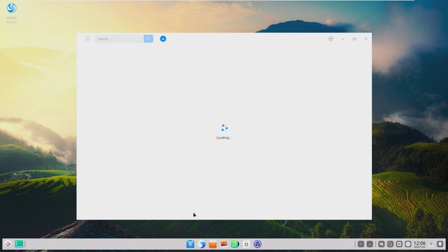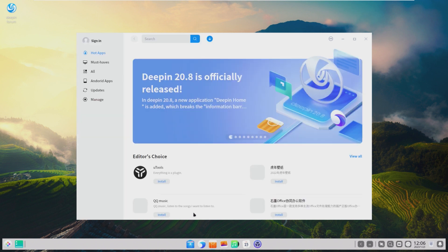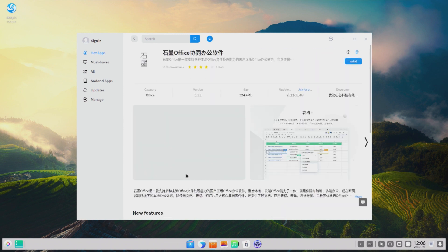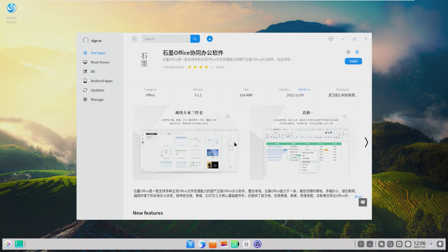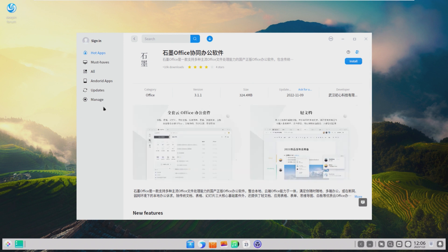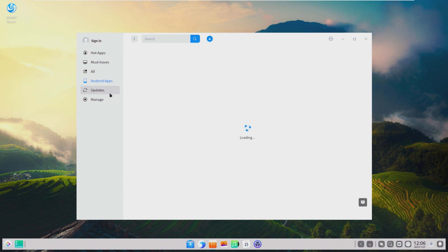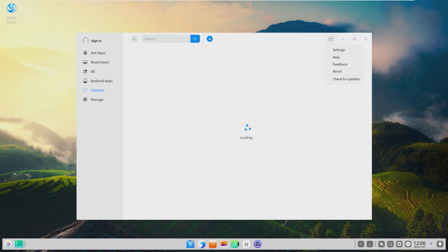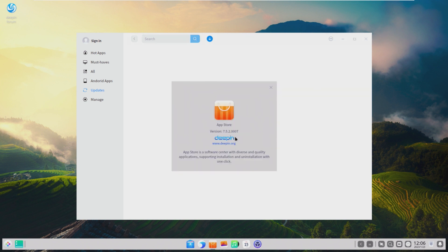Let's take a look at the app store, since we've already seen there's a proprietary browser installed and I'm not sure how I feel about that. We have some Chinese text, and some sort of office application — off-brand Excel, maybe. There's an Android apps section — does this run Android apps? Loading failed, okay. There are must-haves and other categories. This is the Deepin app store.